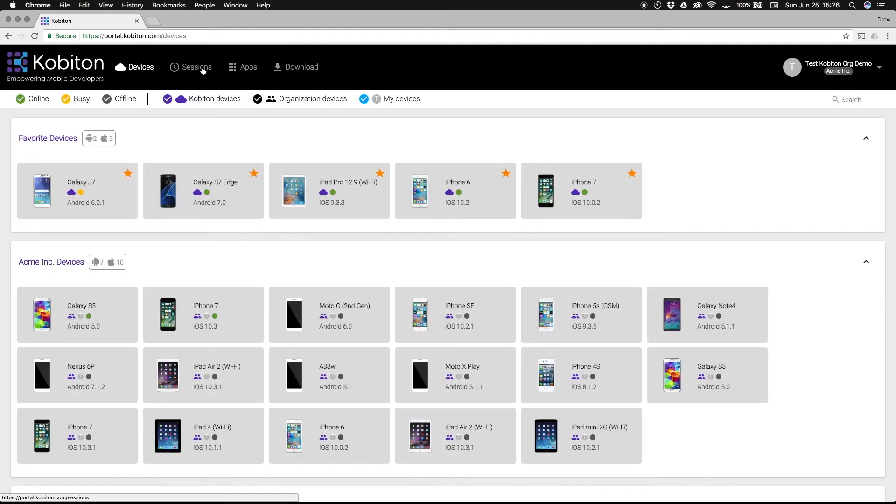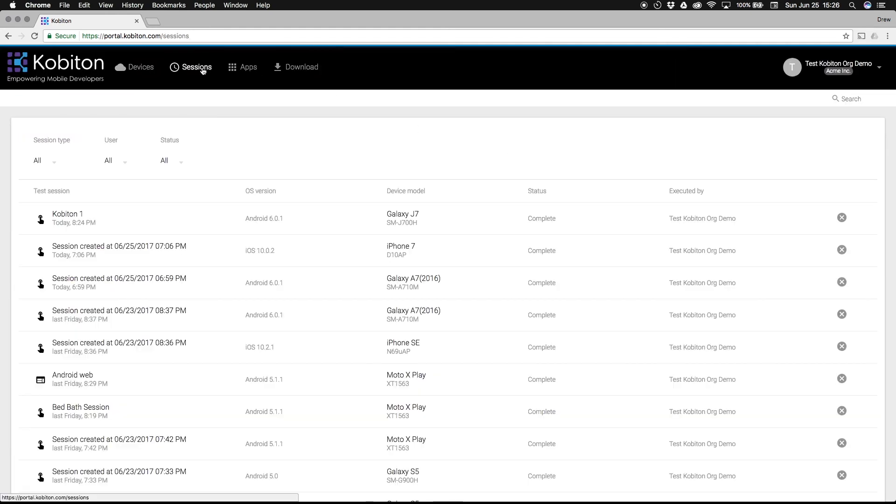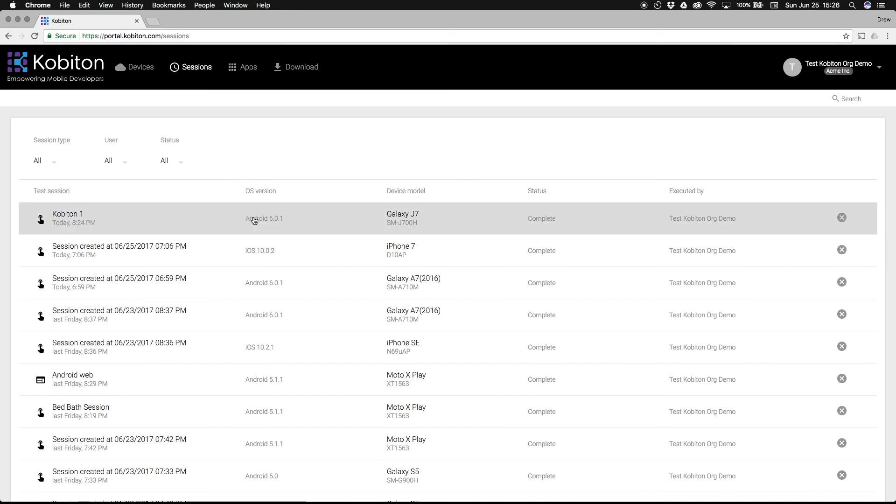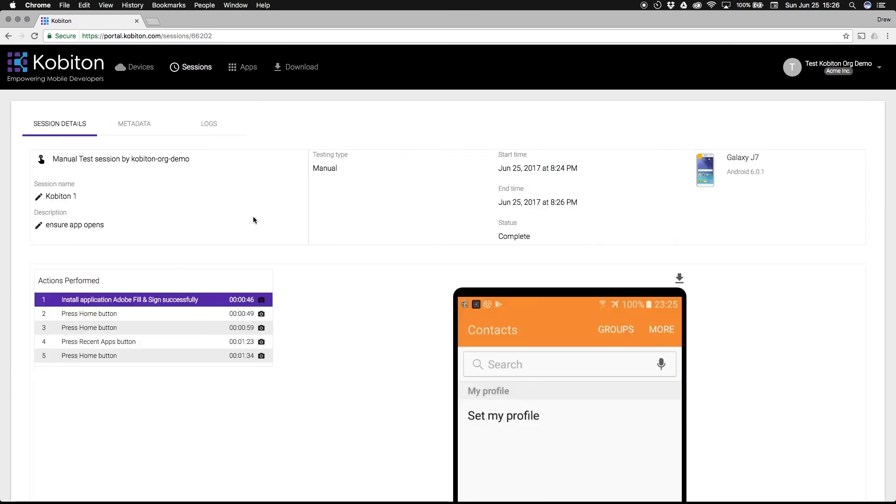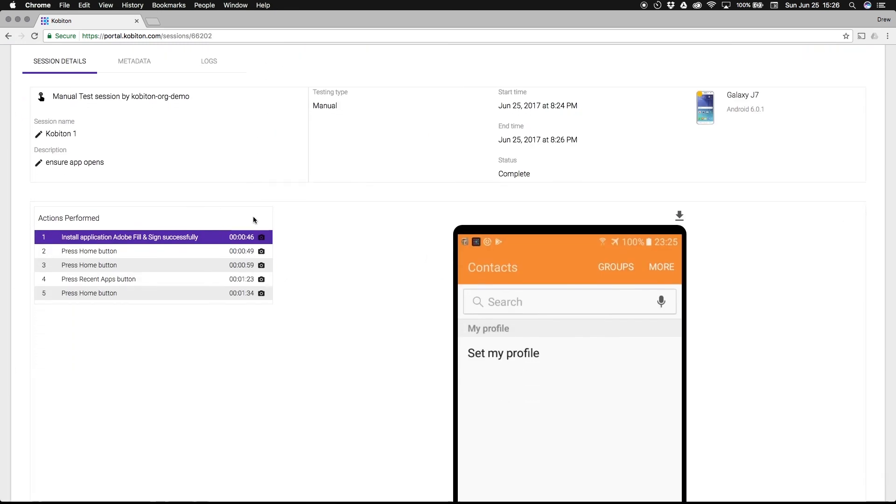Remember, your test sessions, screen captures, and device logs are always saved under the sessions tab in your Kobiton portal.